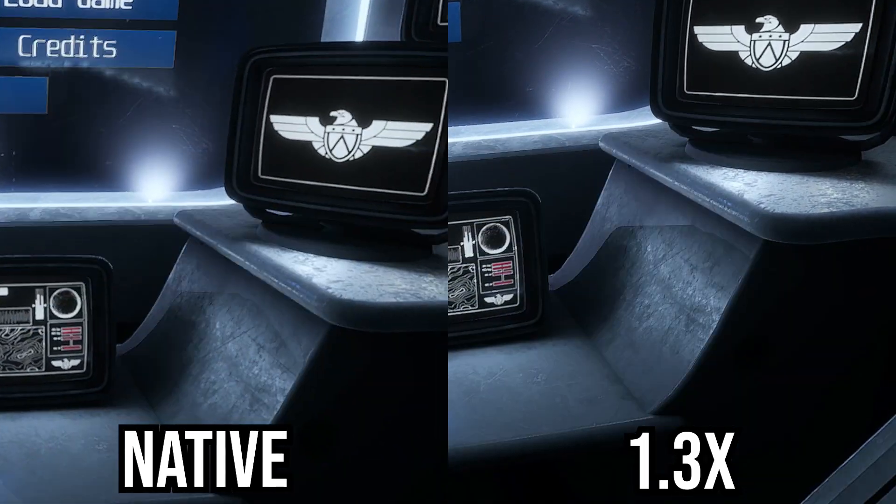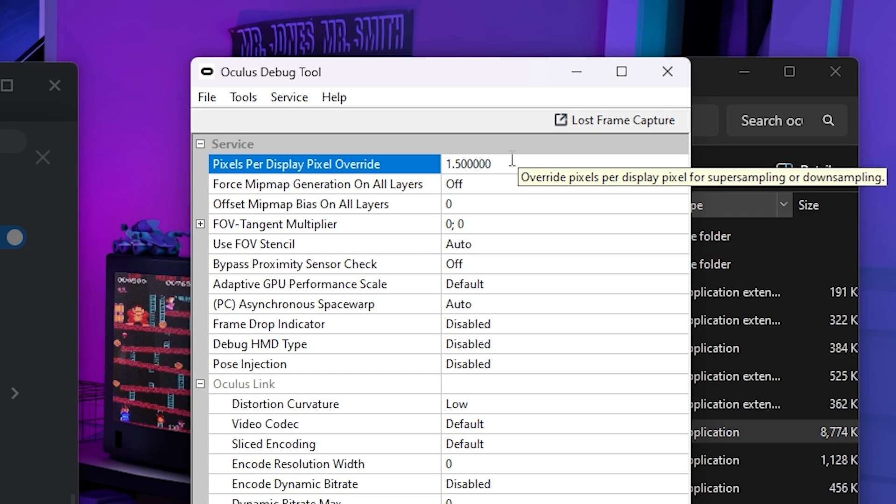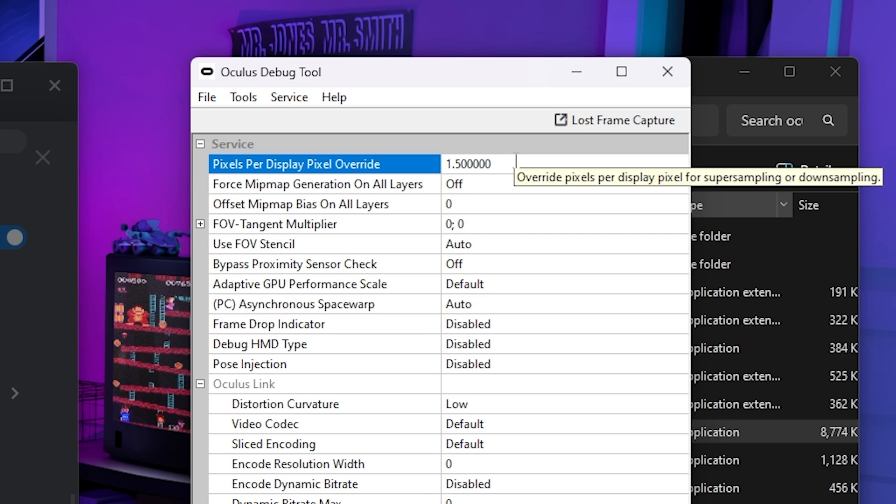Now, the only bad part about this, which is why you don't want to set this to 1.5 if your PC isn't good enough is because your performance will definitely decrease if 1.5 is too high of a render resolution for you.